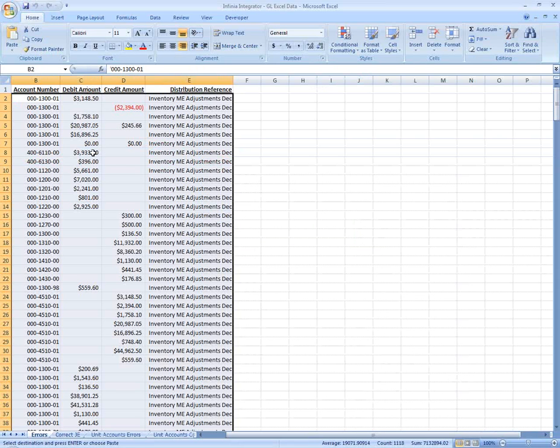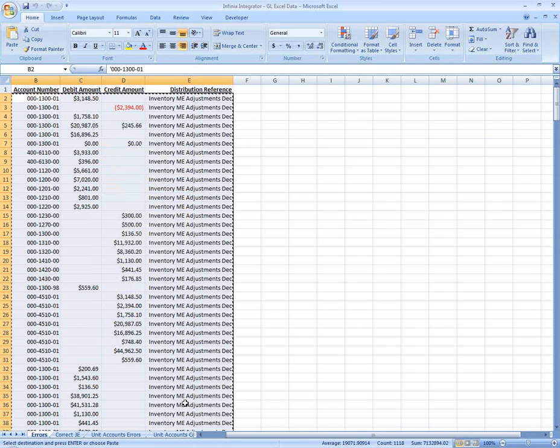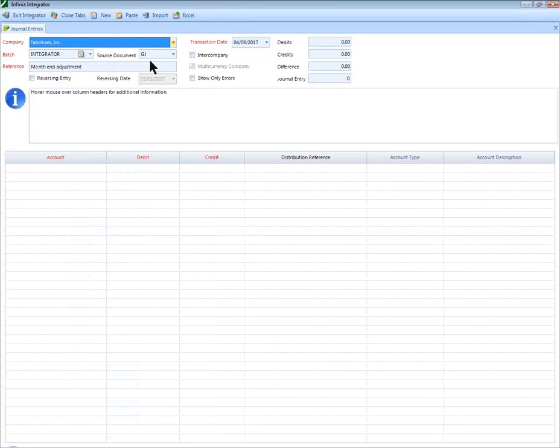Once your data is selected or highlighted in Excel, simply copy, open up the Integrator, and choose paste.